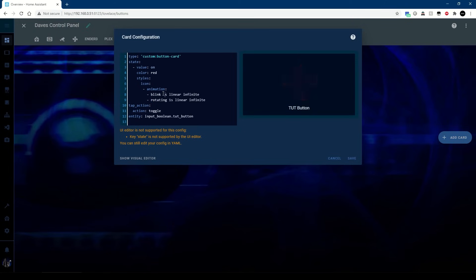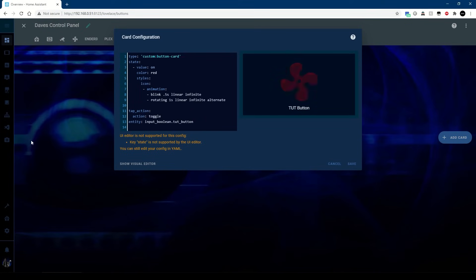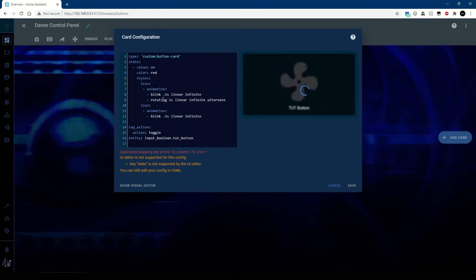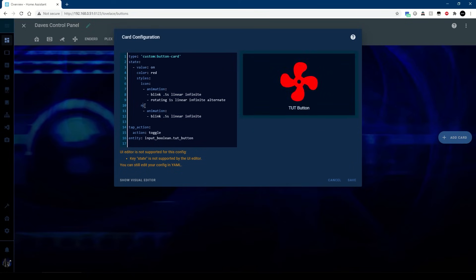So we've got the styles icon animation and a blink on there. Because animation is now a list we can now add in a rotation as well, so we can have it blinking and rotating when we turn it on. We'll just speed that up a little bit.